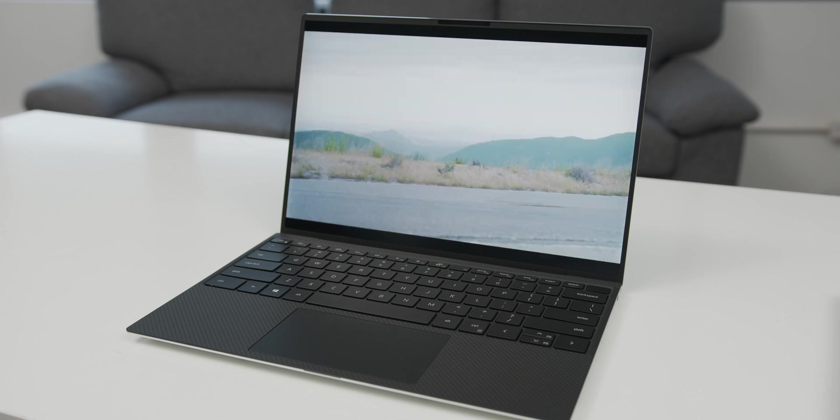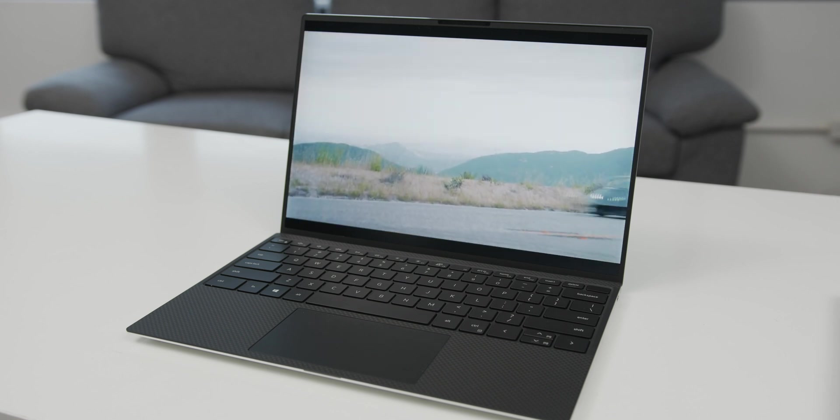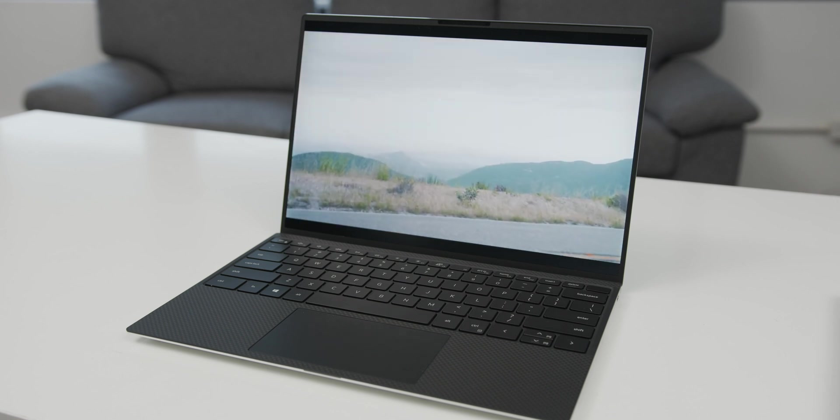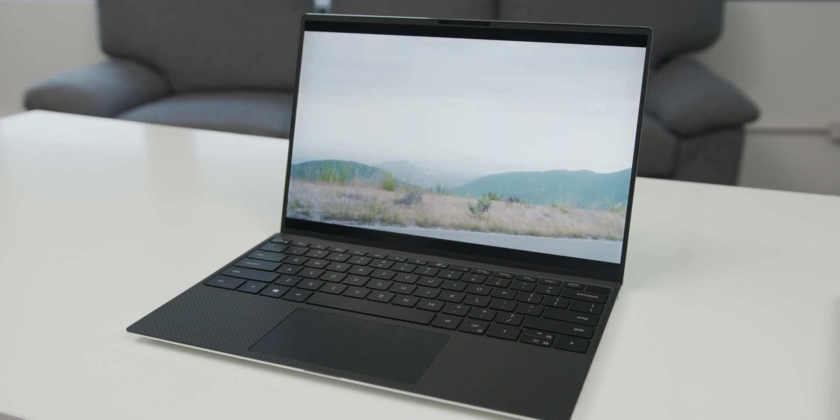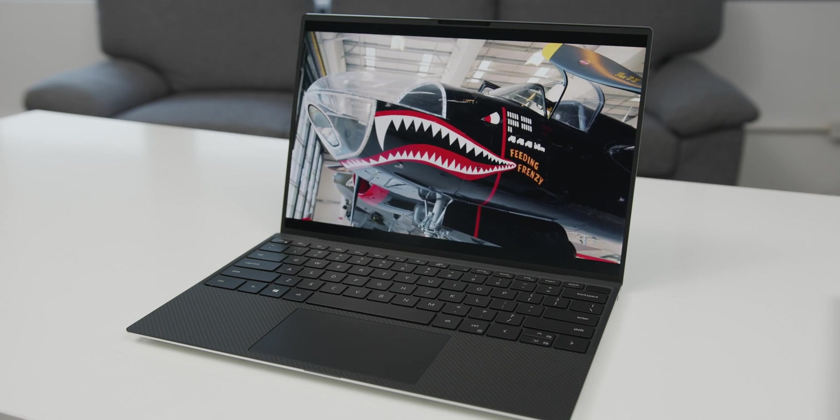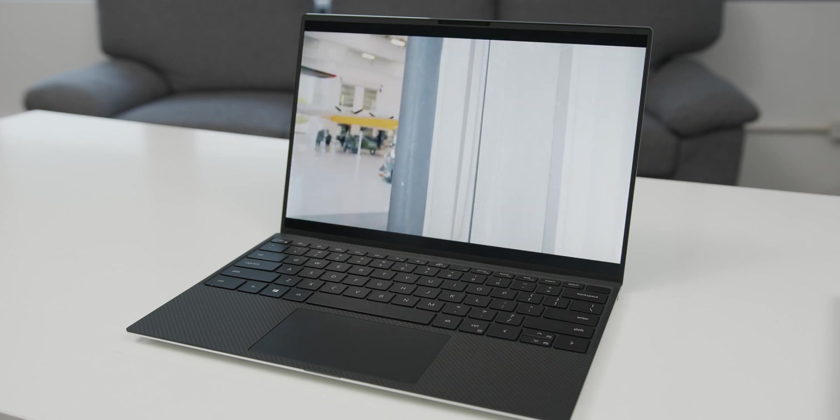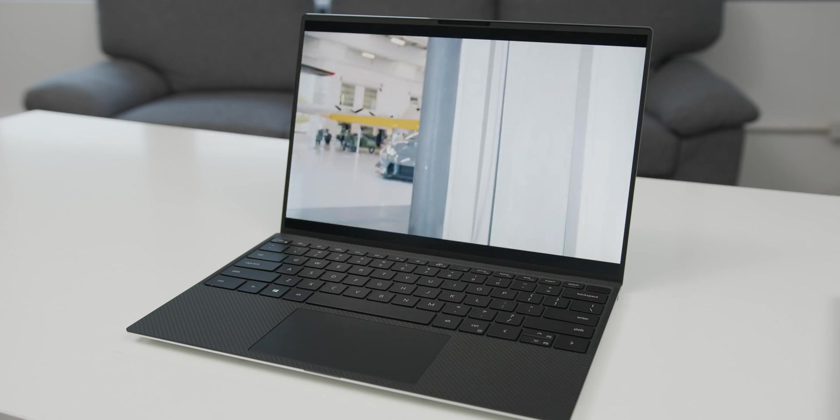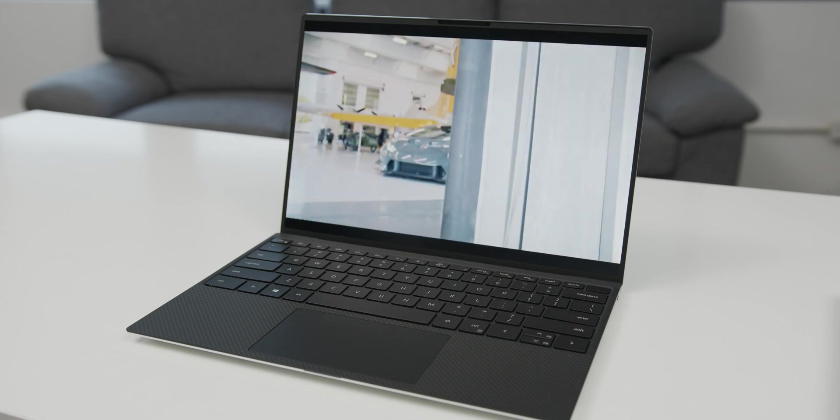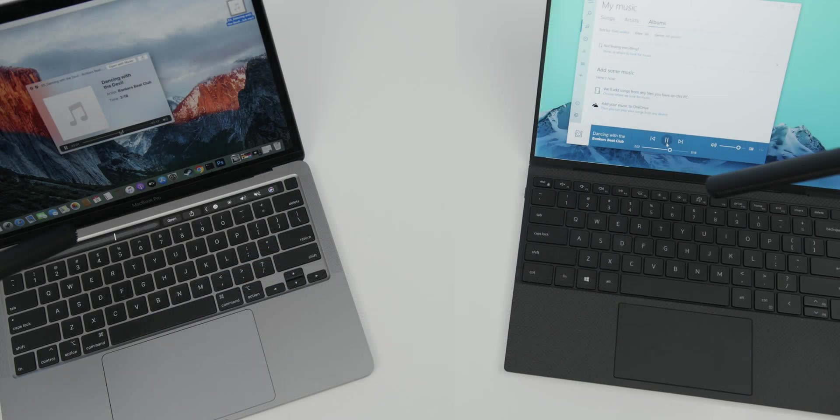The XPS also has a 4K option, but that will cost you $400 more. I think it's not necessary at all on a 13-inch size display. And it will also murder your battery life.